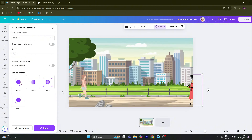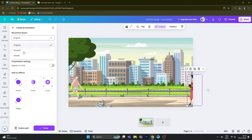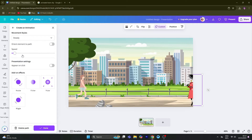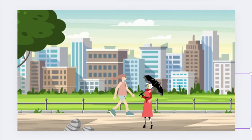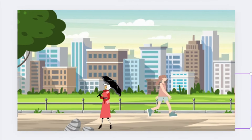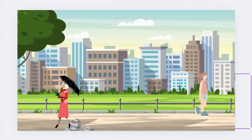We are now creating the animation. The original image starts steady. Click on the animation and design the animation for the second character.